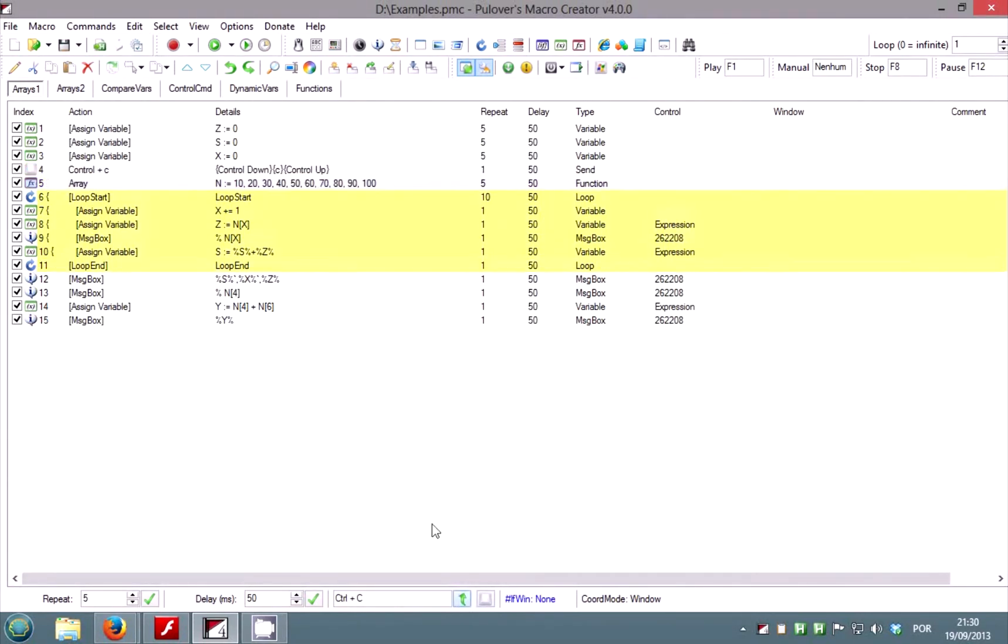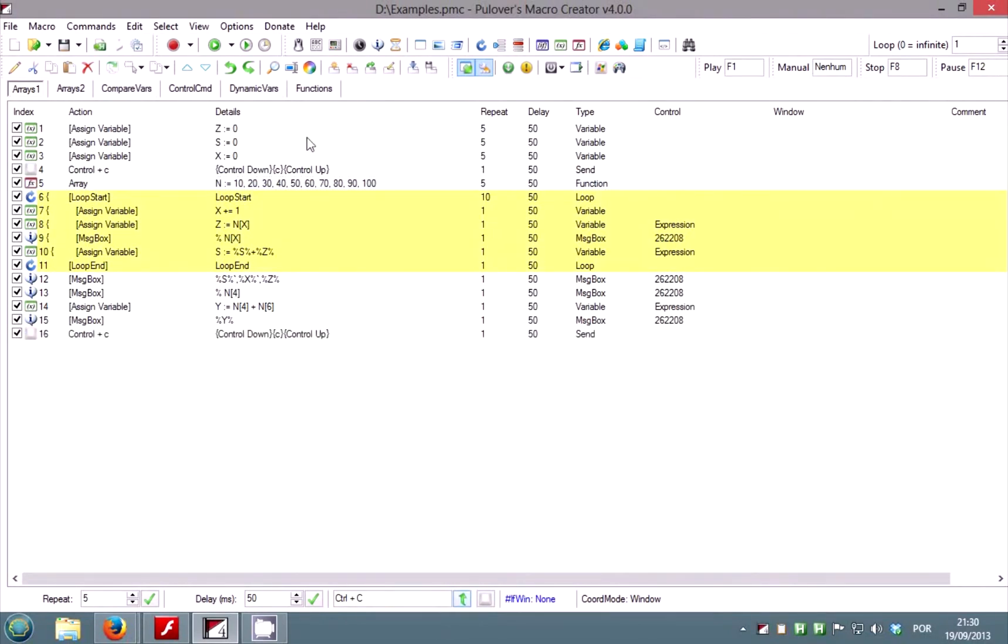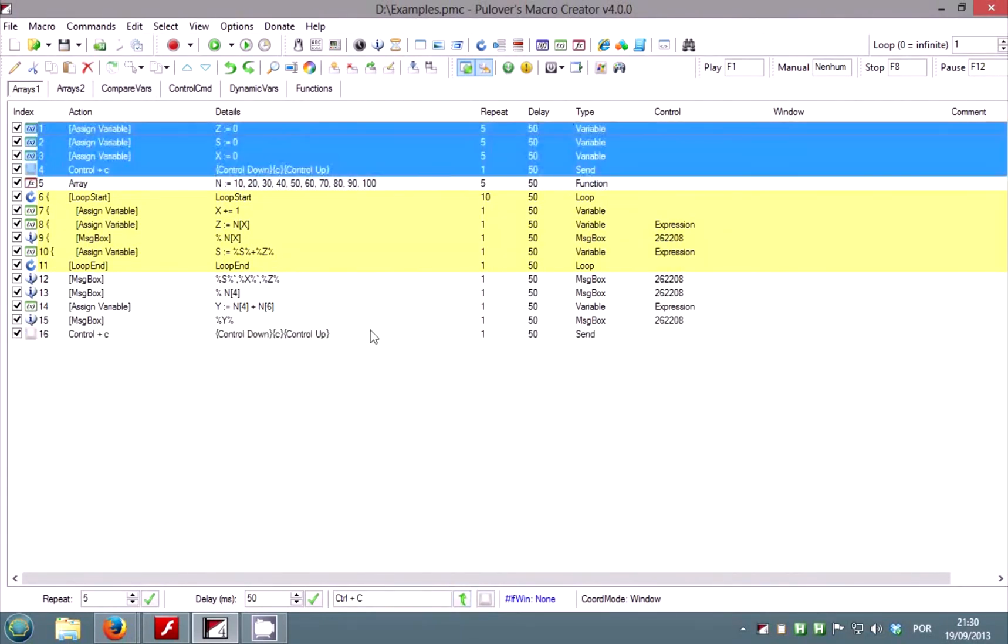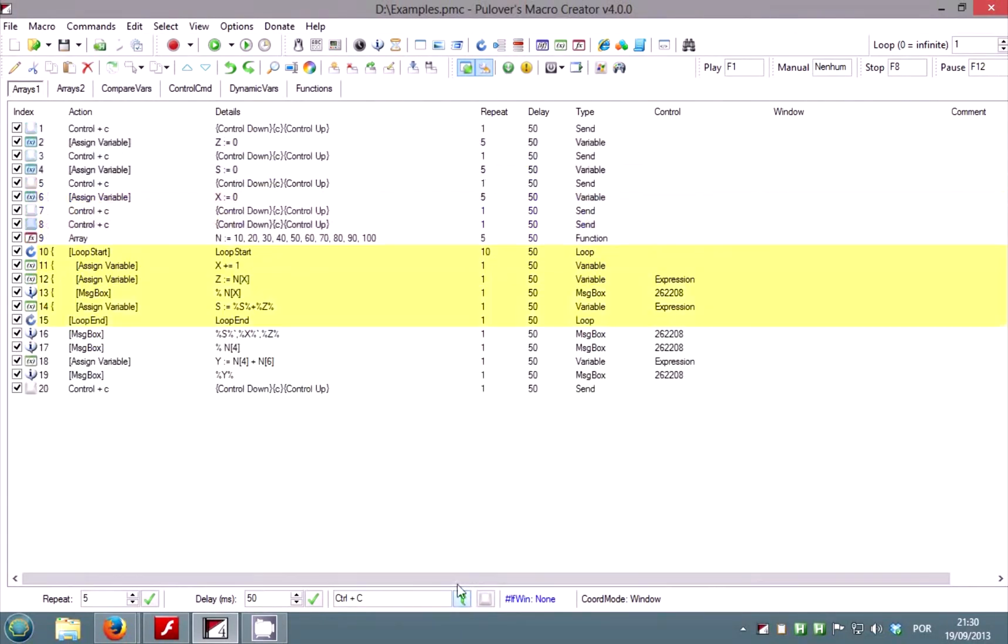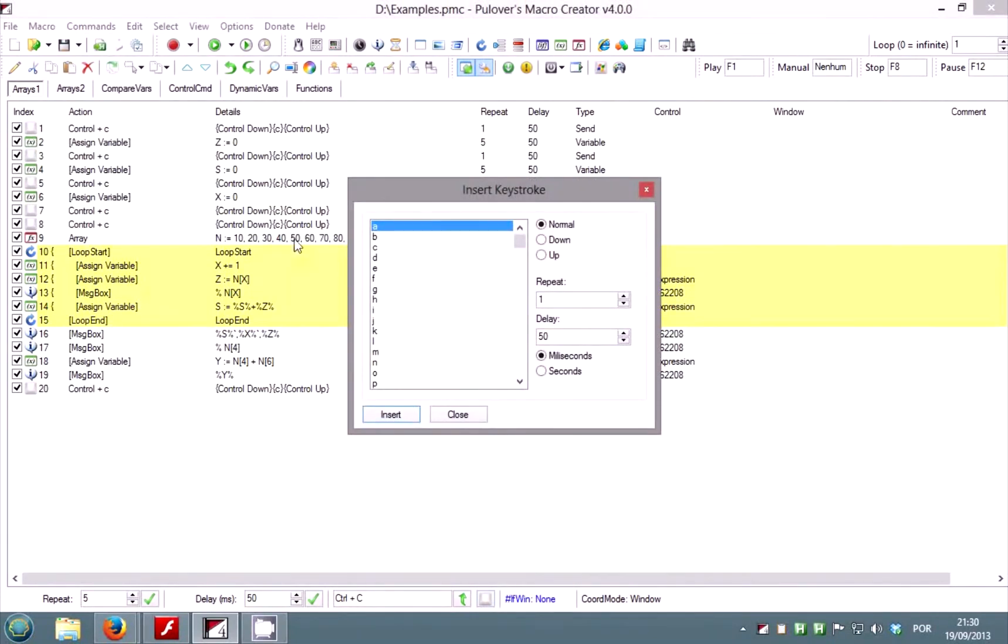The insert key box can be used to quickly insert keystrokes or combinations. You can also add keystrokes in the insert key window.